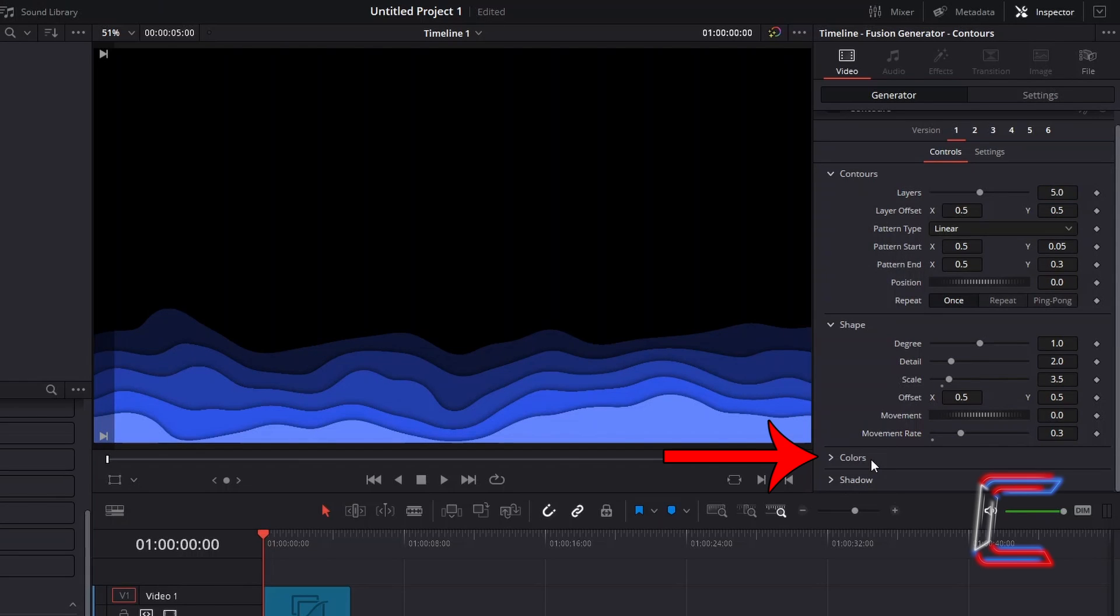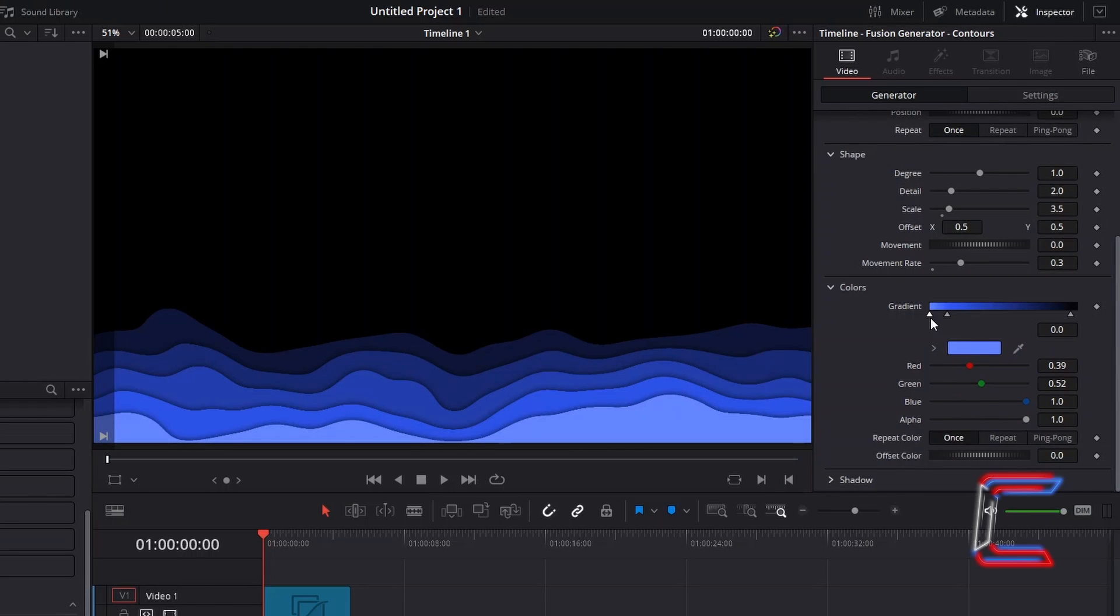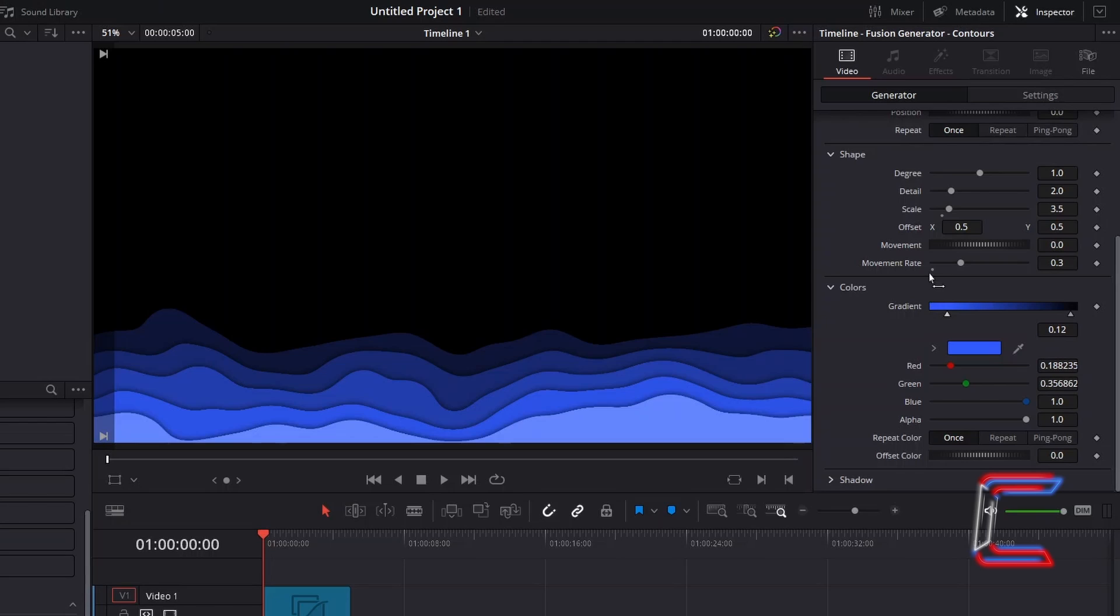Scroll down to Colours. Underneath the Gradient bar, click and drag the node position underneath the bottom left corner upwards until this is removed. Let go of your mouse button once this is done.